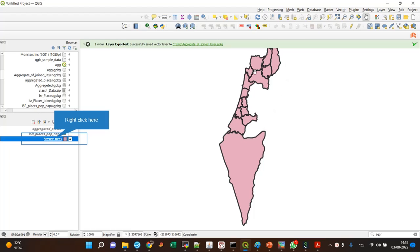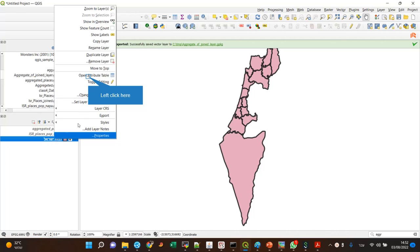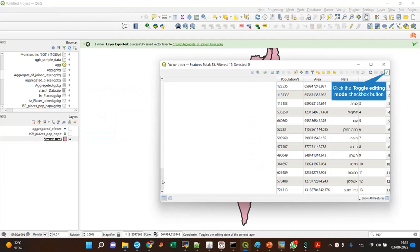So you have here a layer of polygons, its regions in Israel, and if I look at the attributes table, you can see that I have the area and the population for each of the polygons.